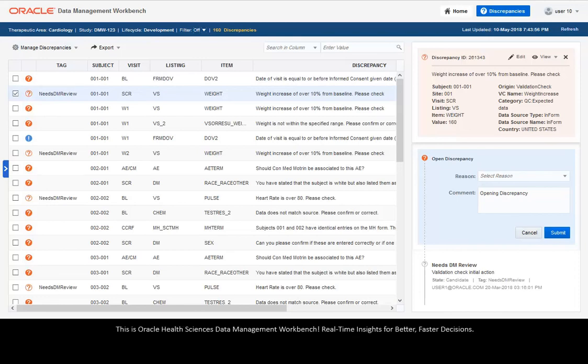This is Oracle Health Sciences' Data Management Workbench. Real-time insights for better, faster decisions.